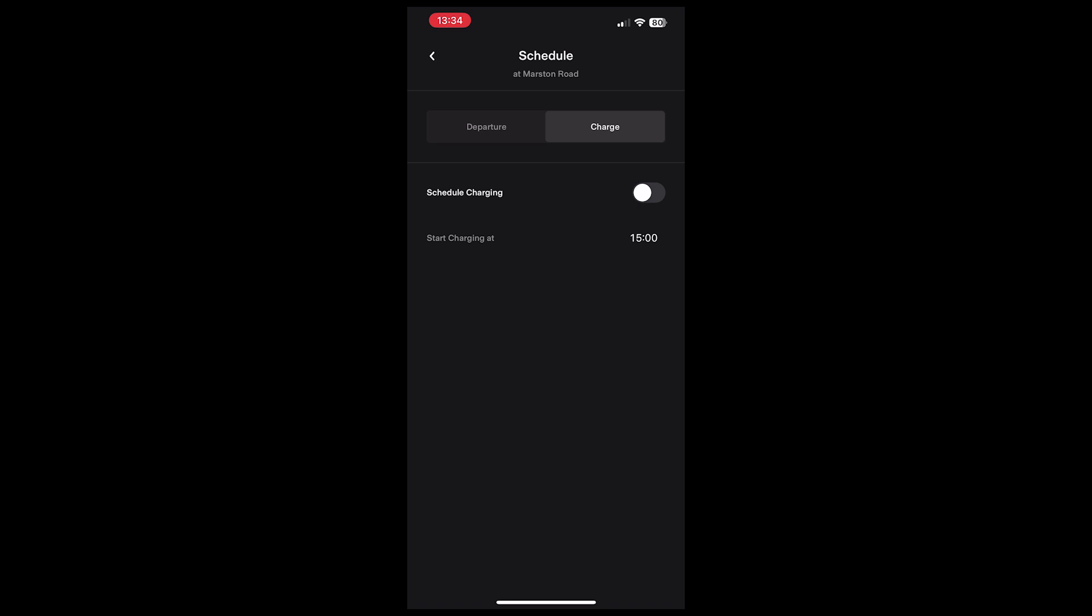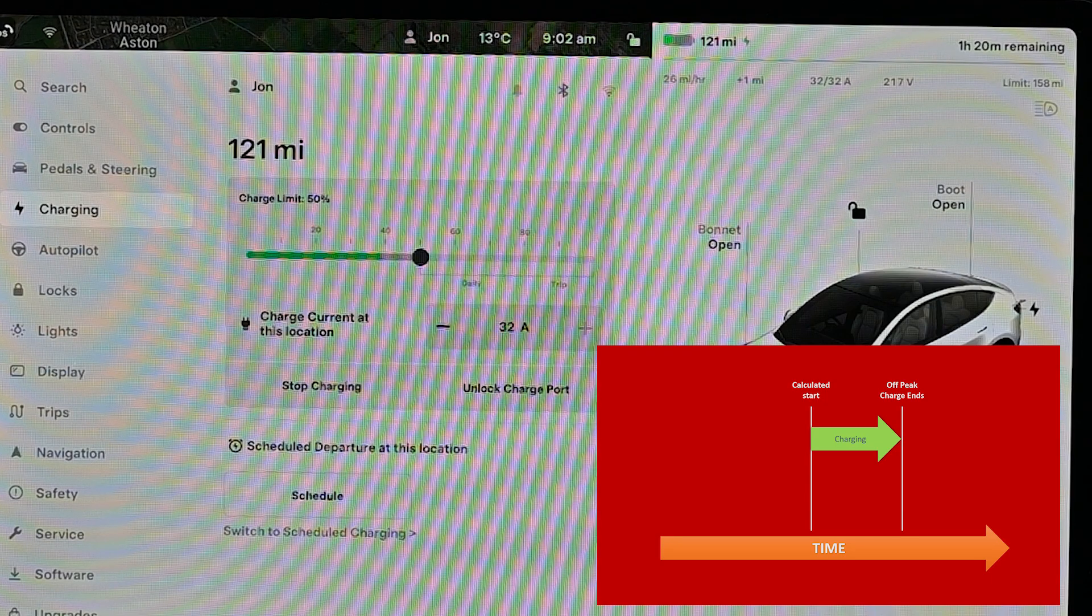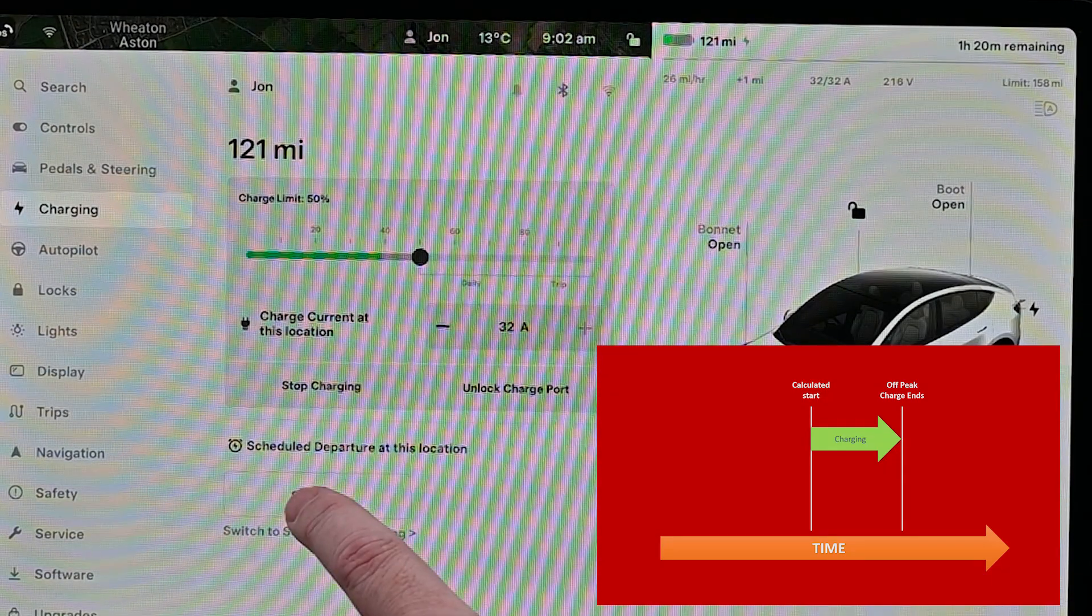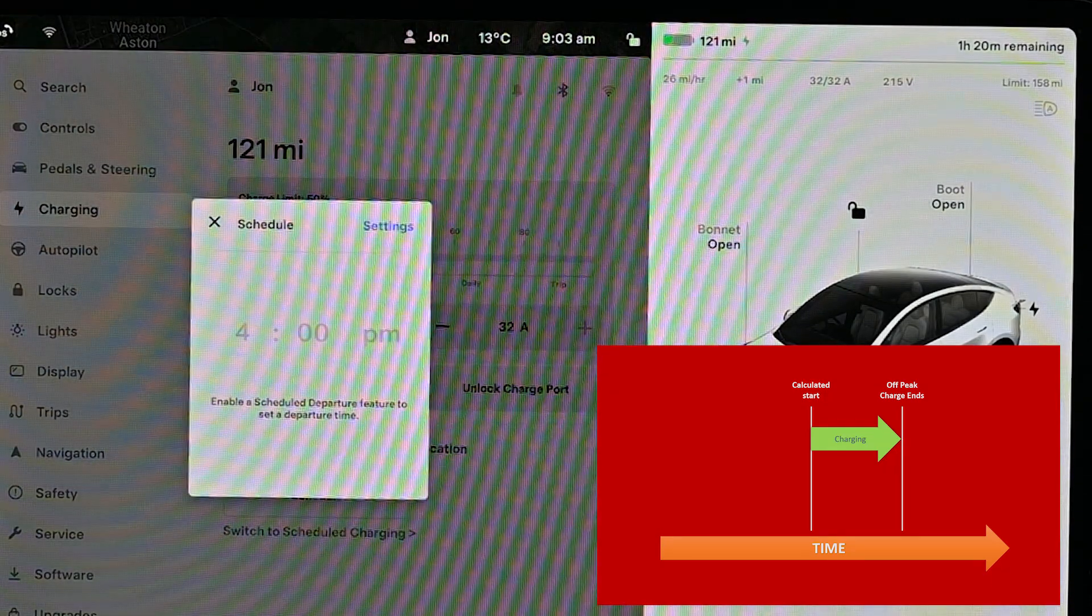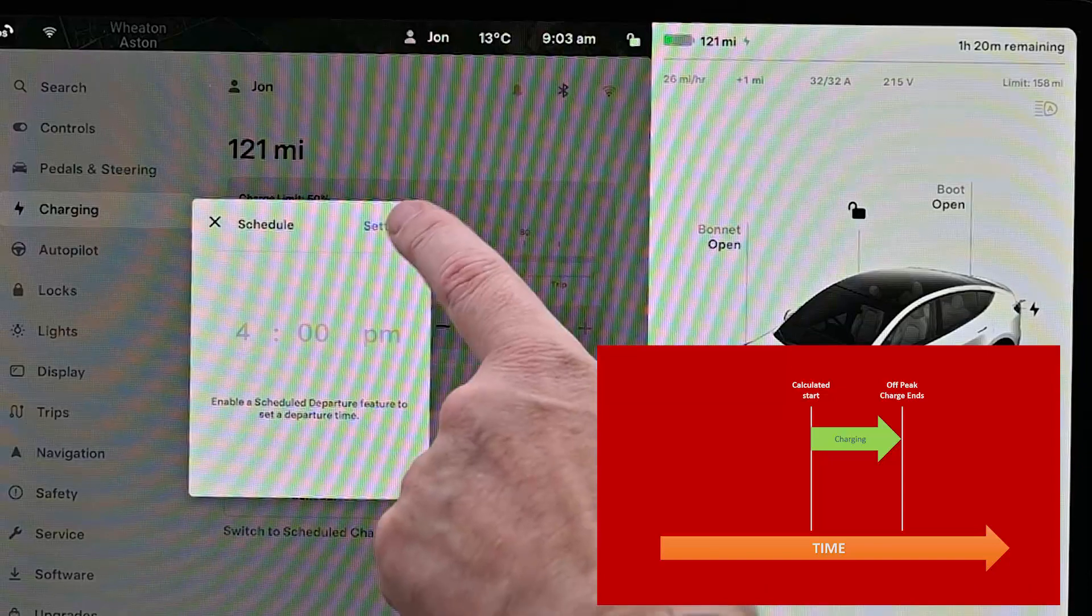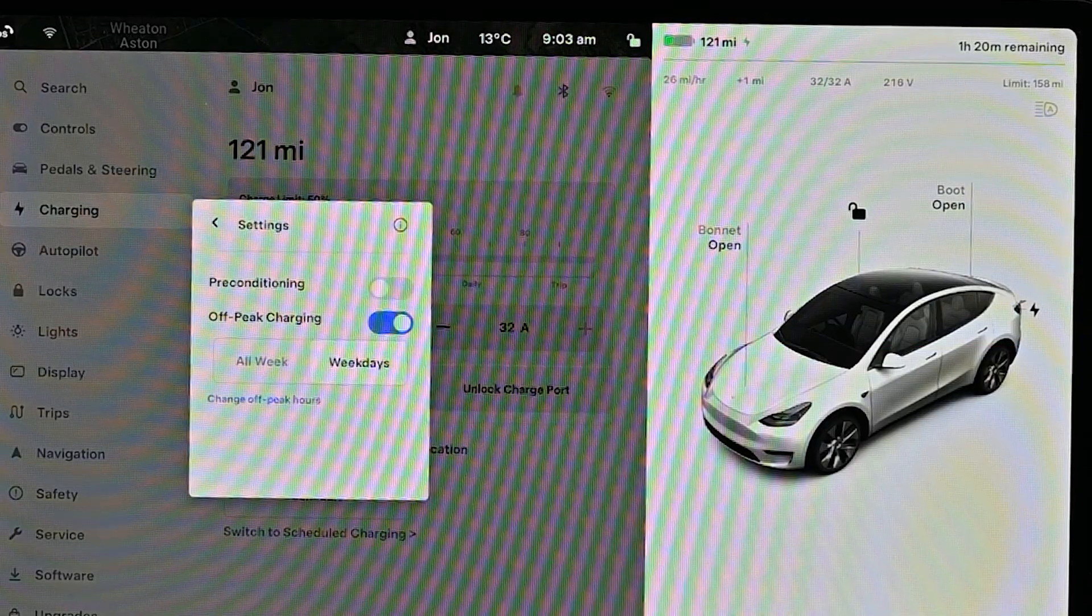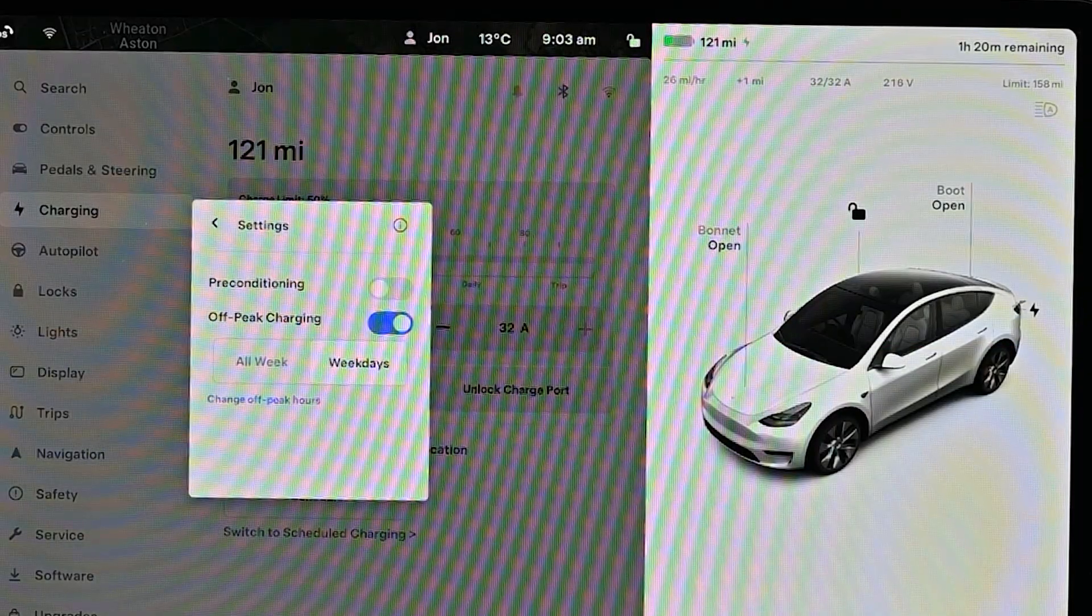There's a second option which Tesla gives when it comes to scheduling charging, which gets confused slightly with preconditioning. Essentially, what Tesla gives is the ability to say when off-peak charging finishes.